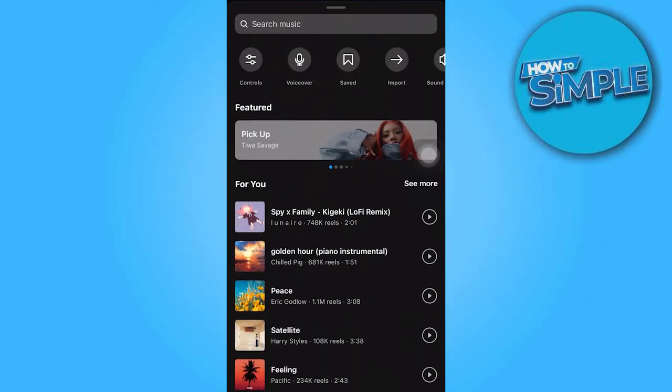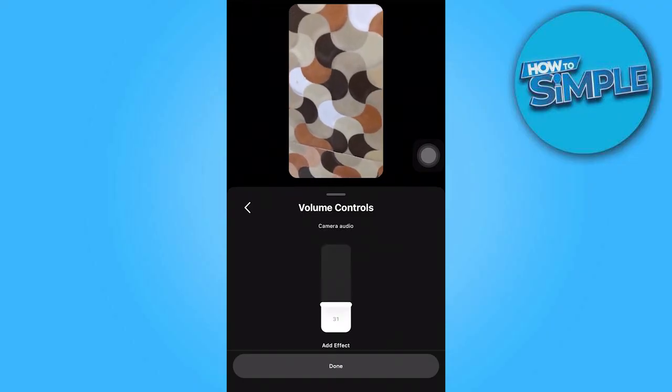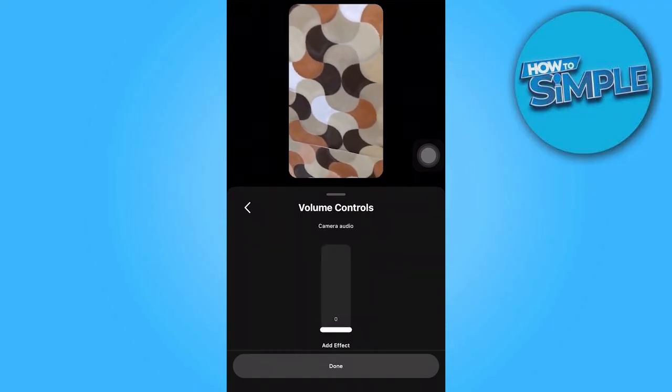To adjust the audio, tap on Controls and decrease the volume until it is muted. Once done, tap on Done.